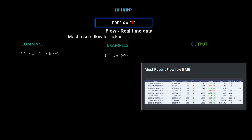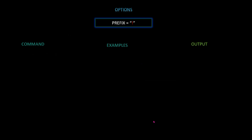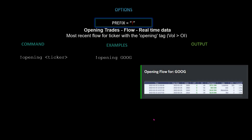Next we have flow real-time data — the most recent flow for a ticker of your choice. In this example we used GME. The command is `!flow [ticker]`. In the output you can see the premium spent for different expiration dates, the strikes, whether it was a put or a call, open interest, the side, and days till expiration.